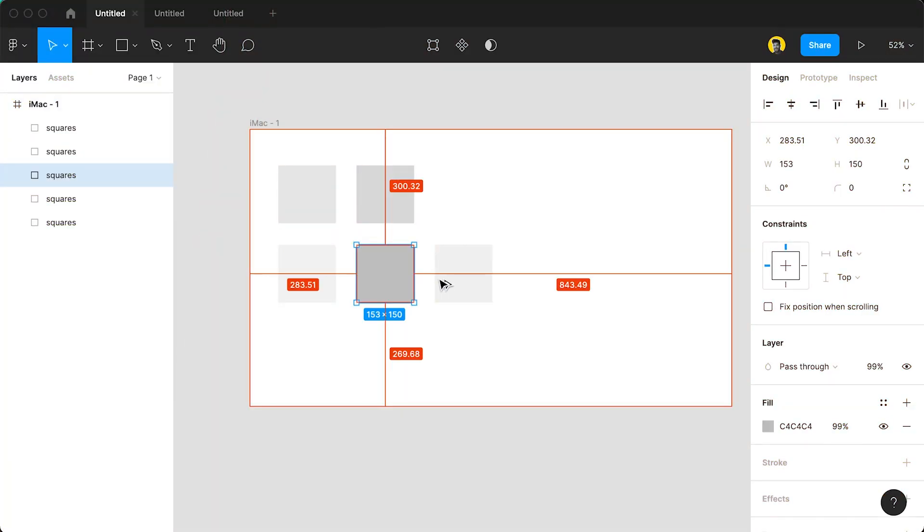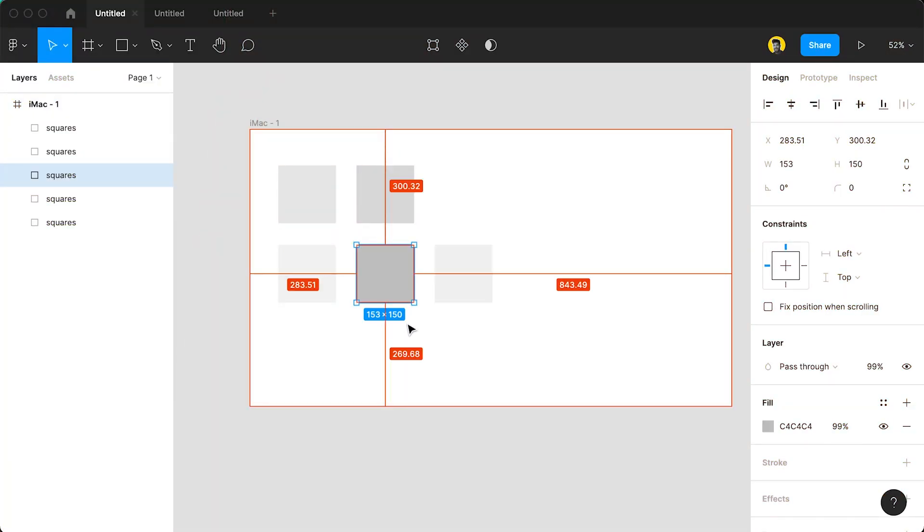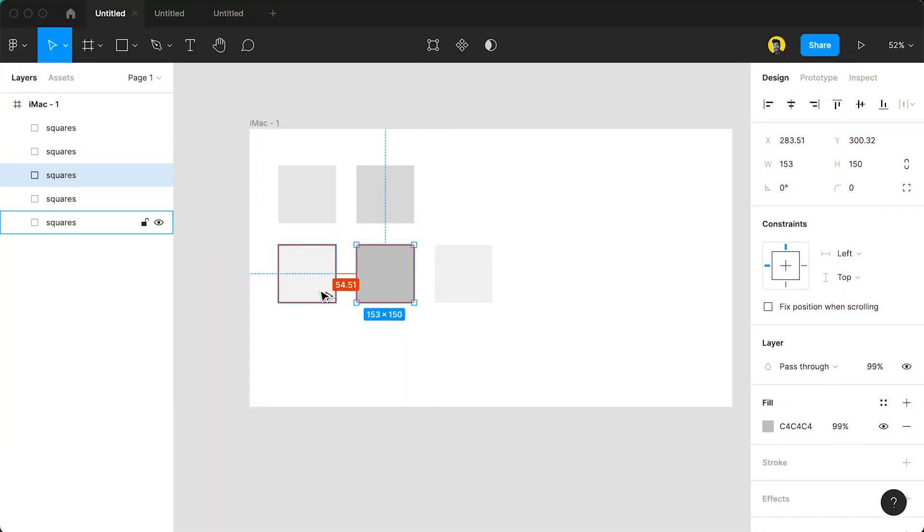If you use the Alt keys it helps you find the distance between objects. So if you have a couple of objects and you actually want to get the right distance between all of them, then using just the Alt key or the Option key on a Mac to see the distance between them makes it really easy to be really consistent with your designs.